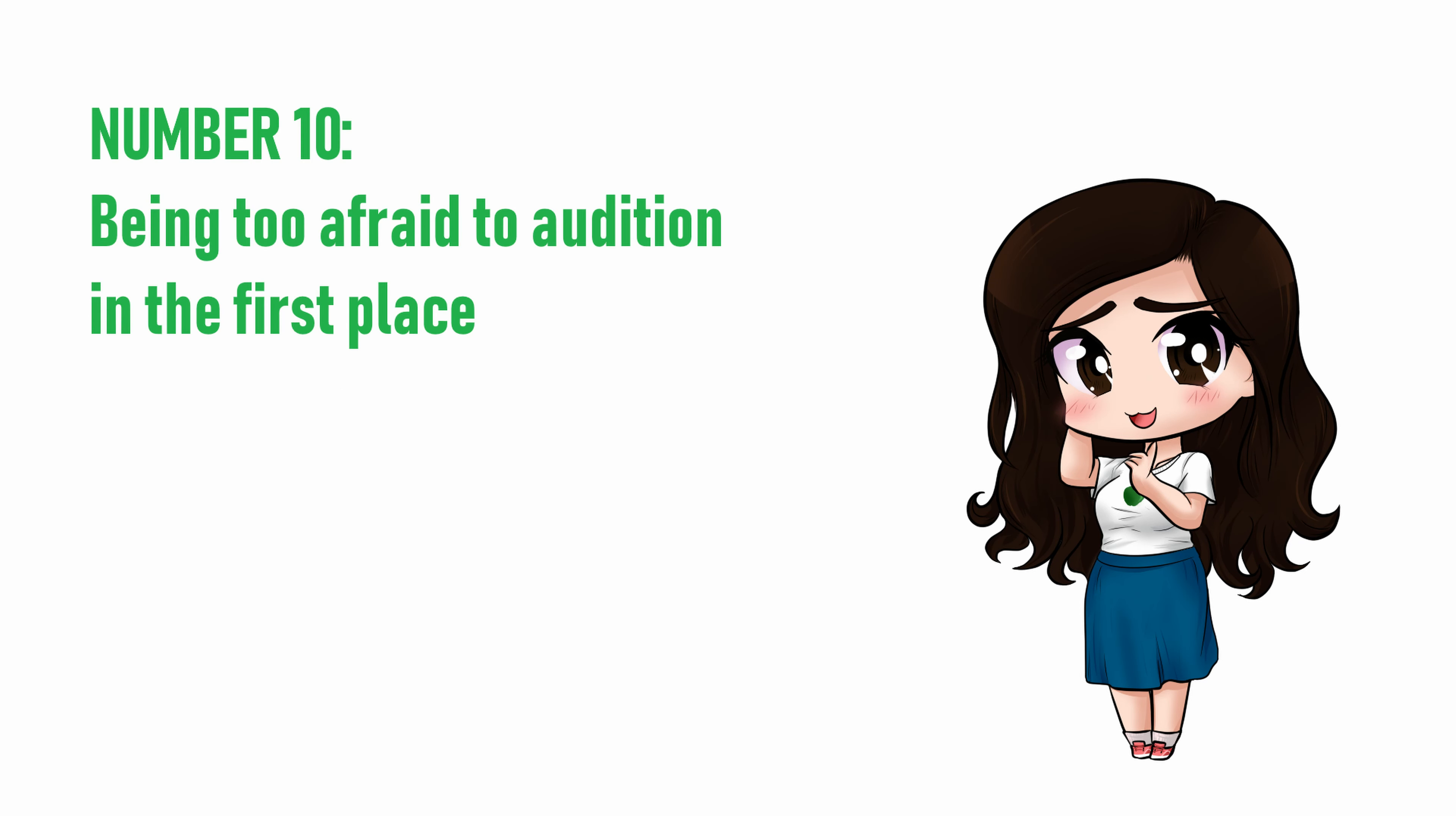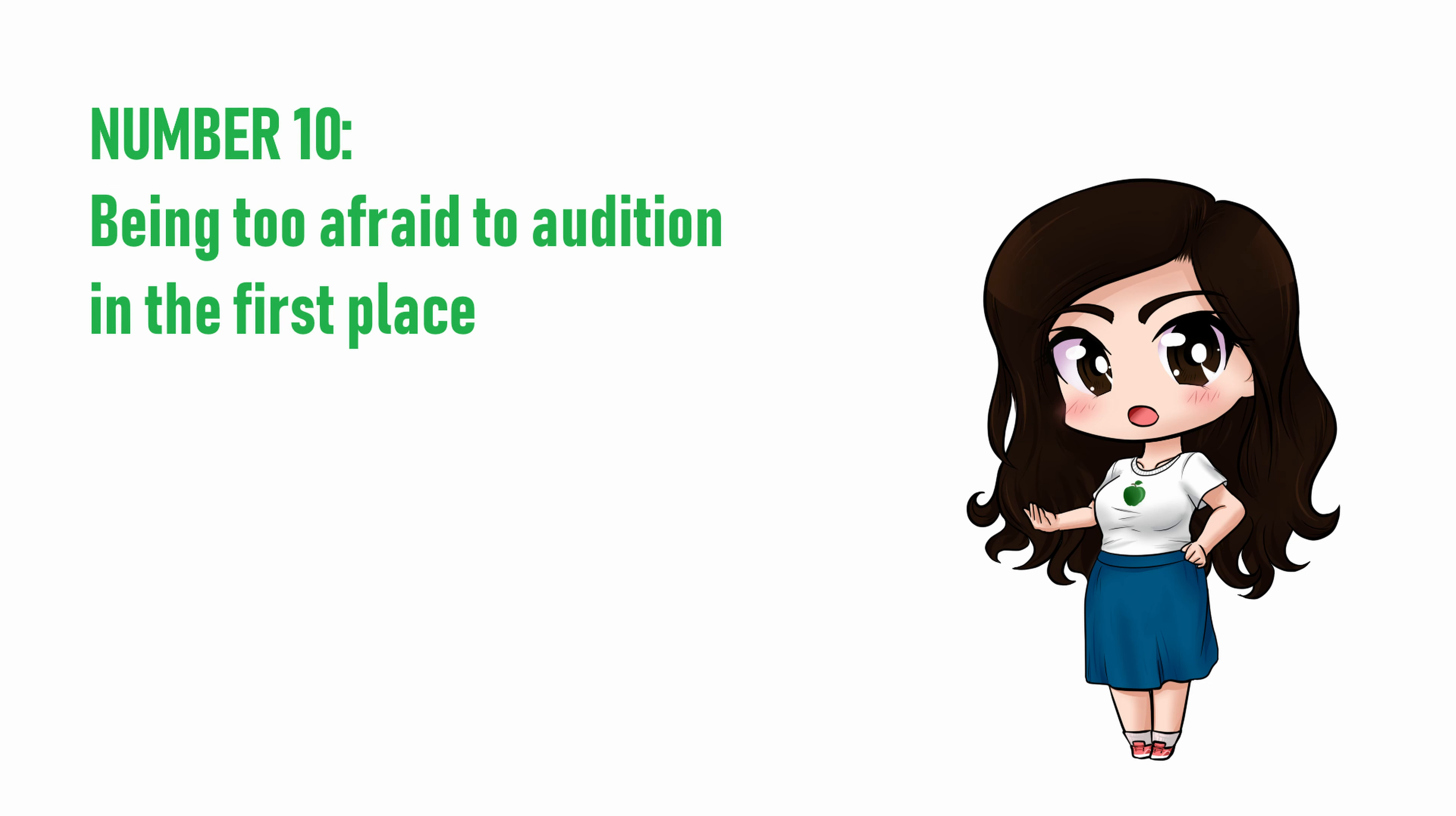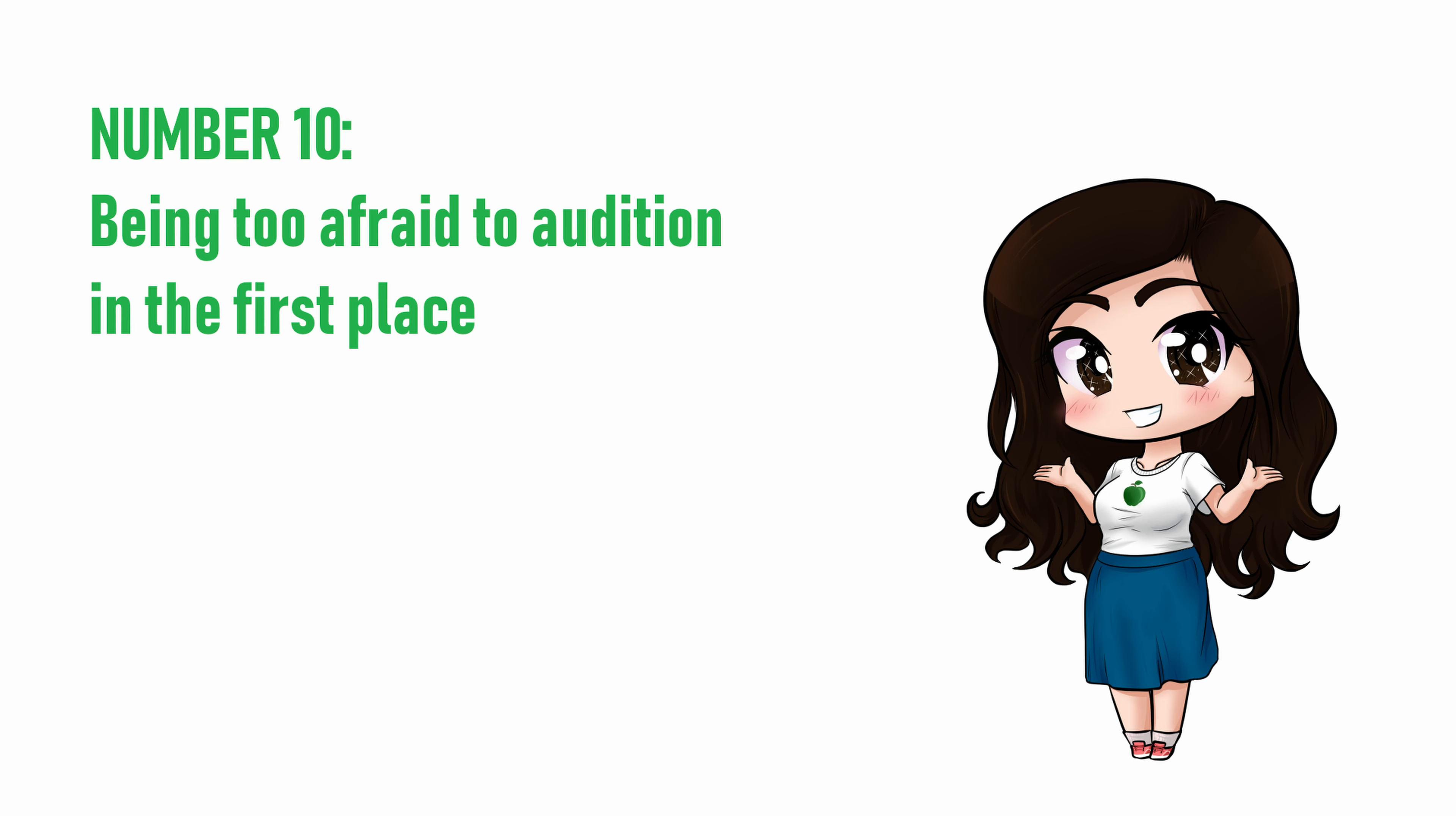Number 10. Being too afraid to audition in the first place. It's good to go into an audition as prepared as you can be, but don't let fear freeze you to the spot so you never actually get started in voice acting. Even if you totally mess up your audition, you can still learn from the experience what to improve for next time, which is something you can't do if you don't audition to begin with.